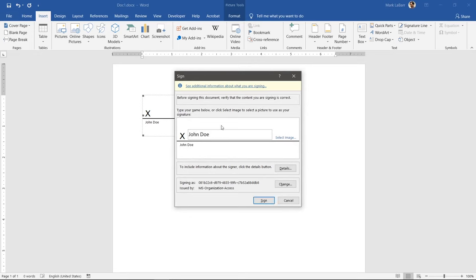If you have a tablet or touch screen, the draw tab at the top will be available and you can use the inking feature to sign instead.